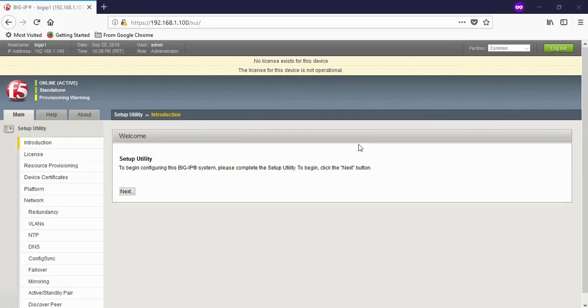In this video, we complete the installation of F5 Big IP on VMware. In today's video, we will complete the setup utility and licensing.